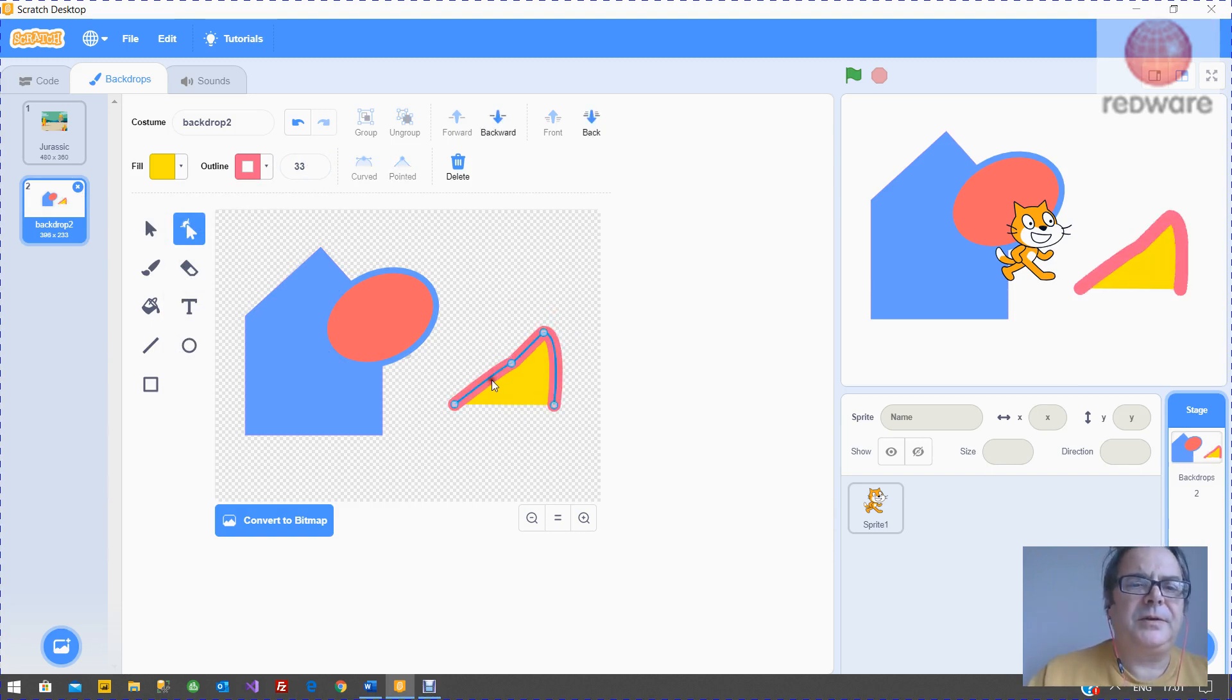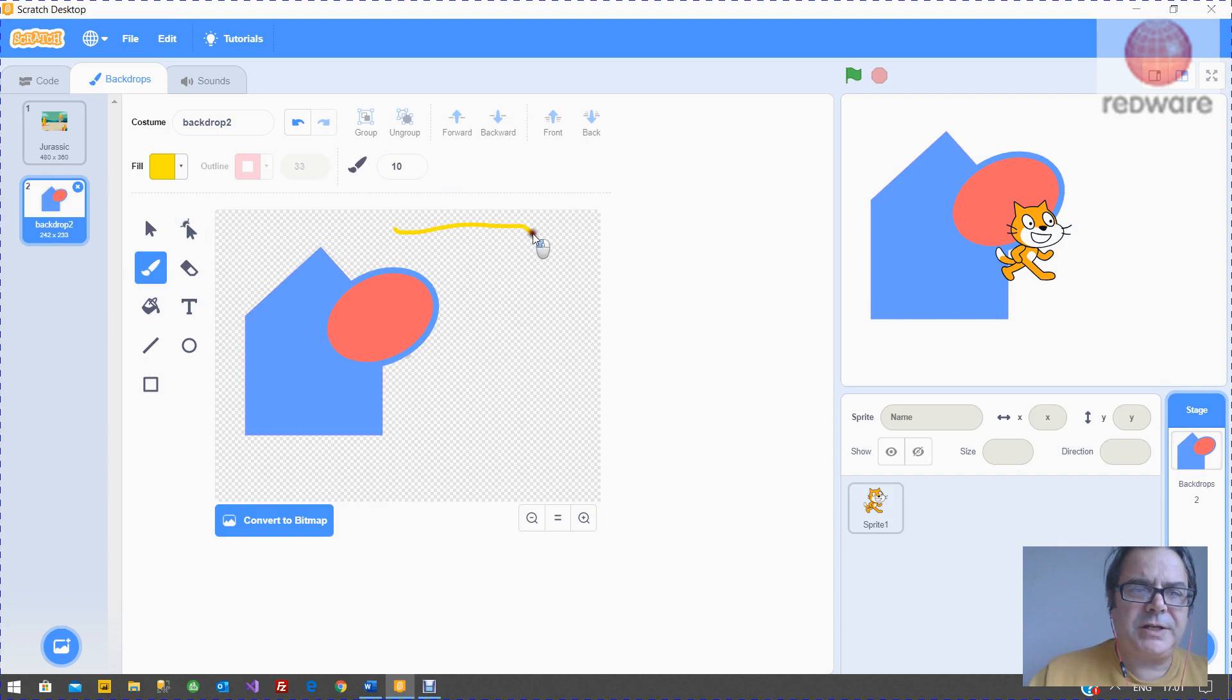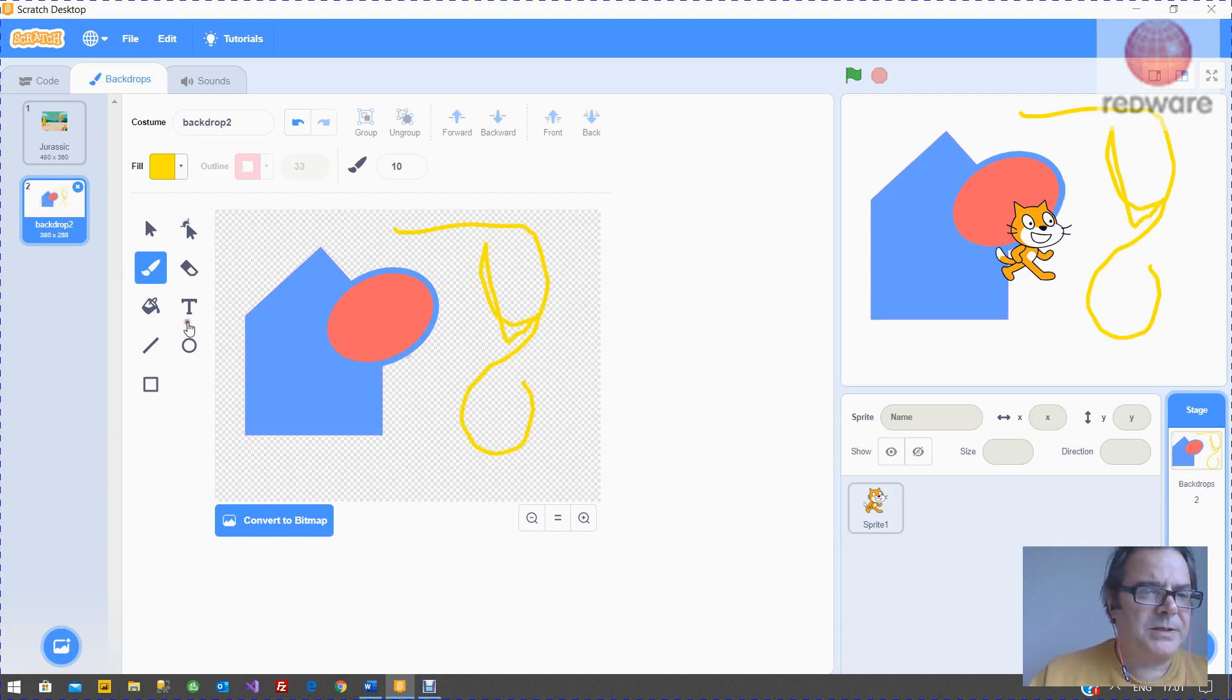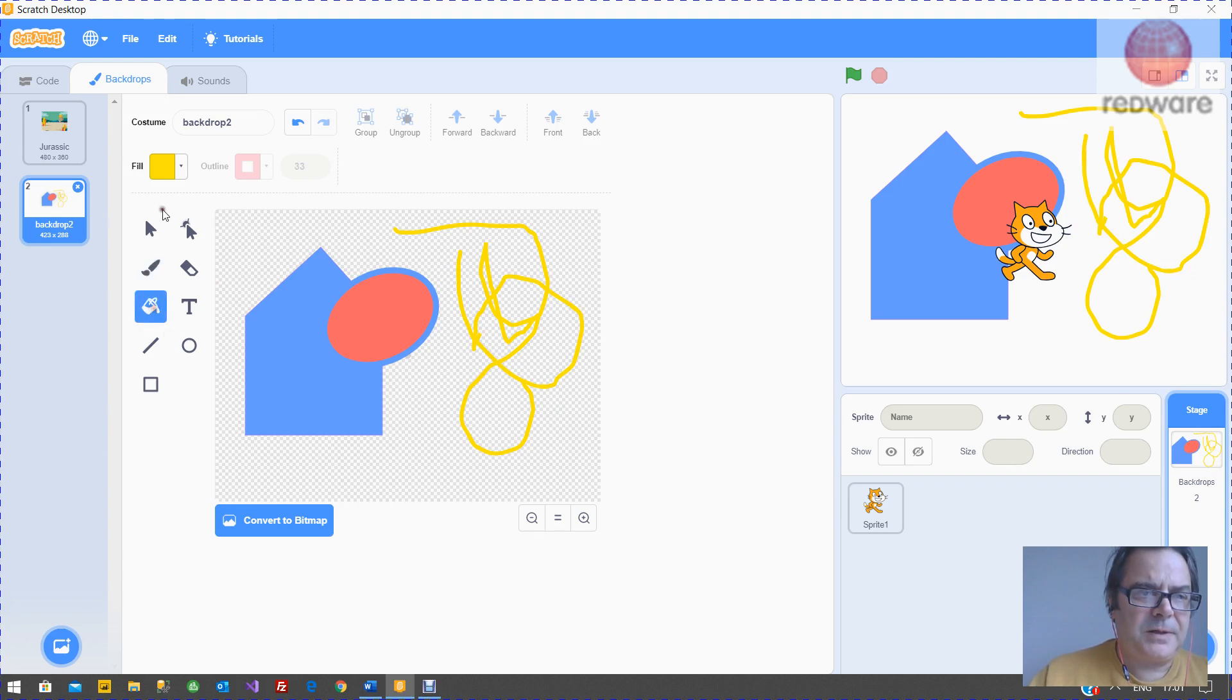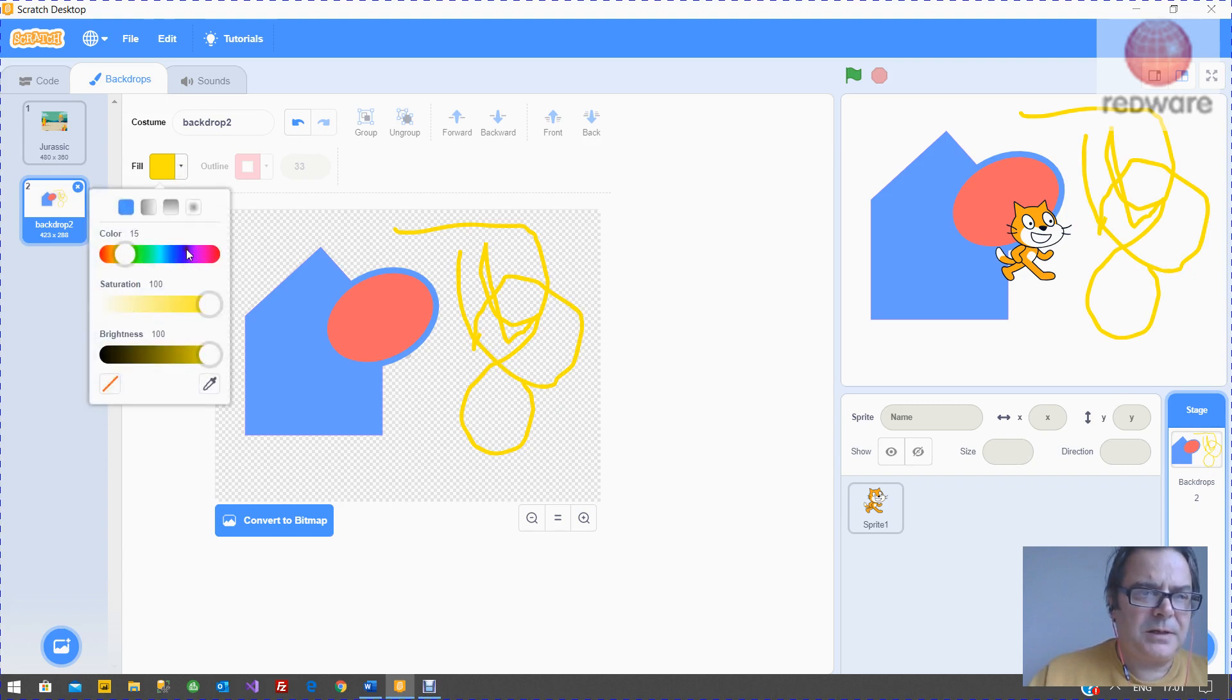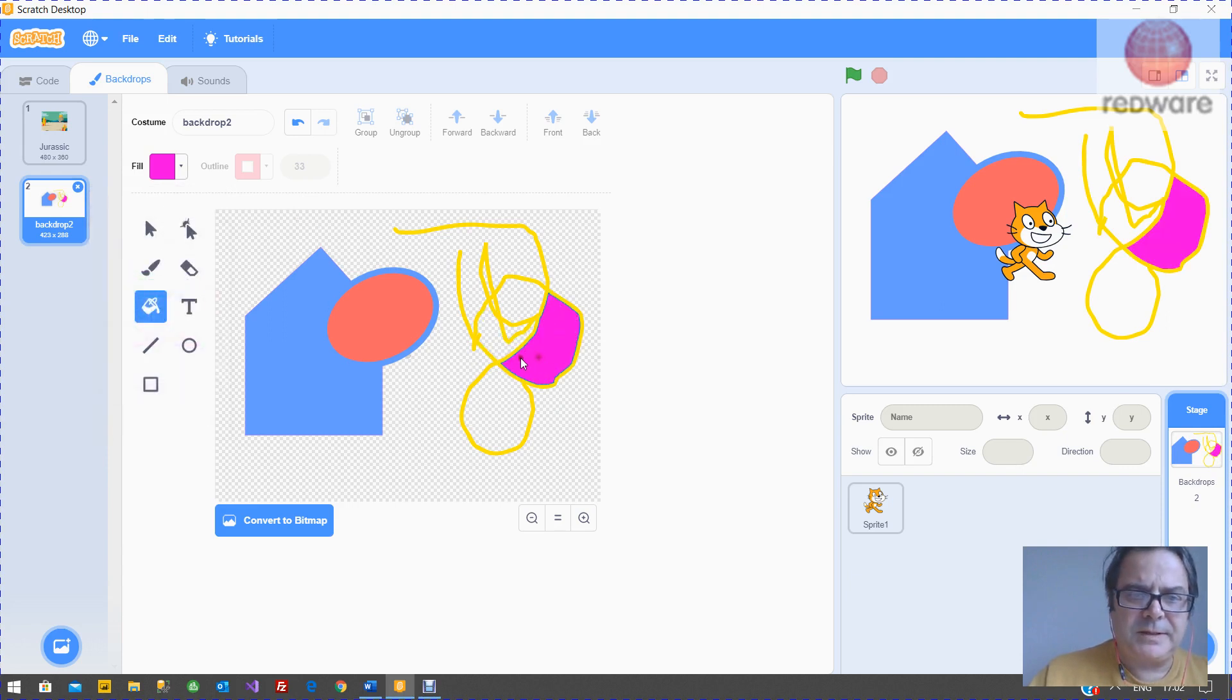And if you don't like it, you can delete it. Similarly, you've got a brush here that you can draw shapes with. You've got a fill where you can fill items there.